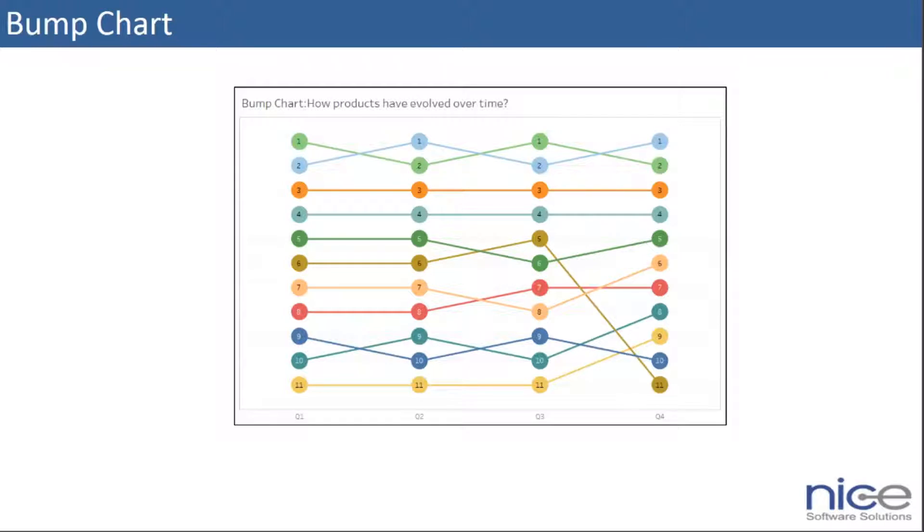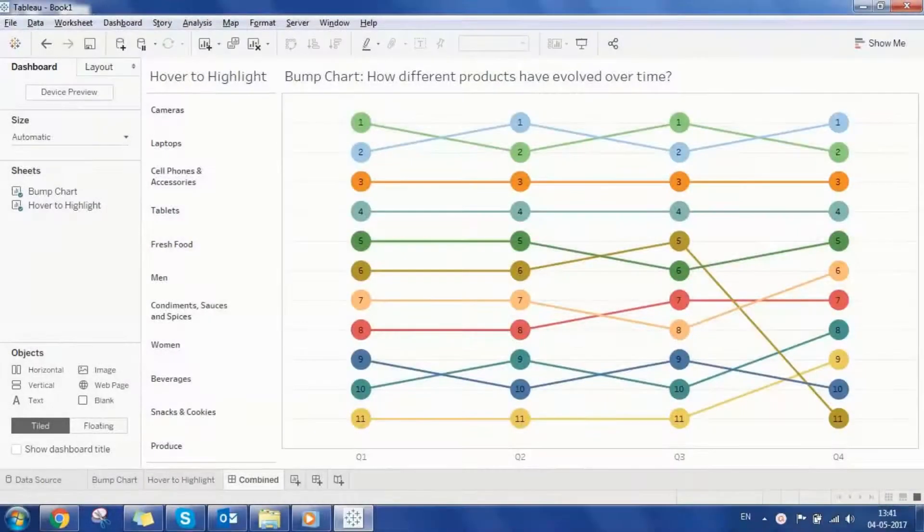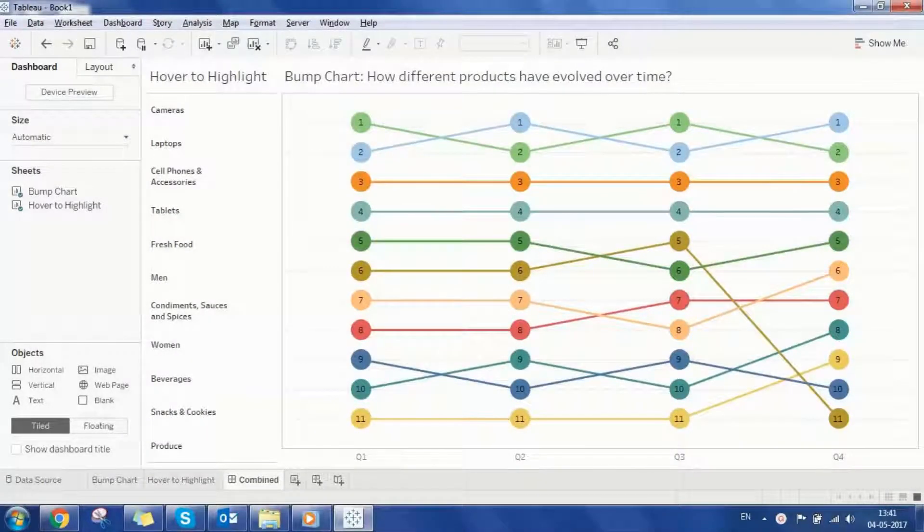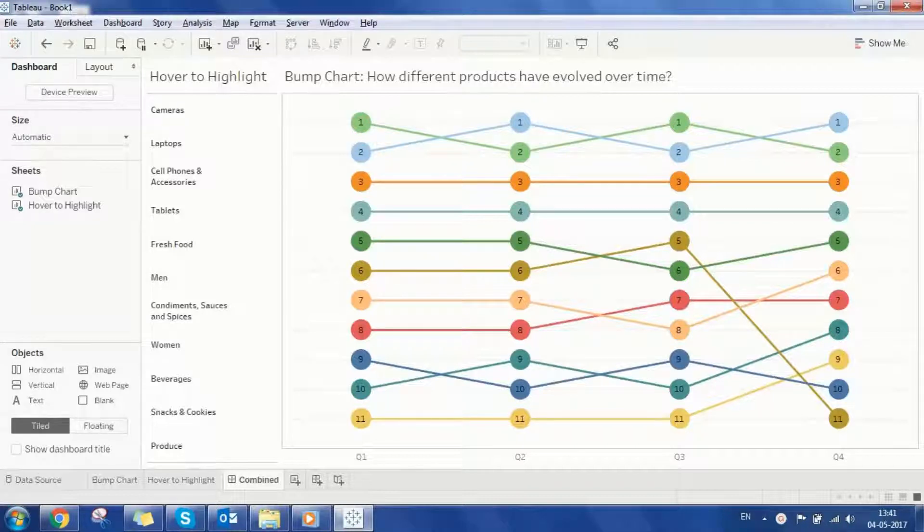Generally it is used when you want to explore the changes in a rank of a value over a period of time or based on any other dimension of your choice. Let's analyze this bump chart that ranks product subcategories over a period of time based on the generated revenue.